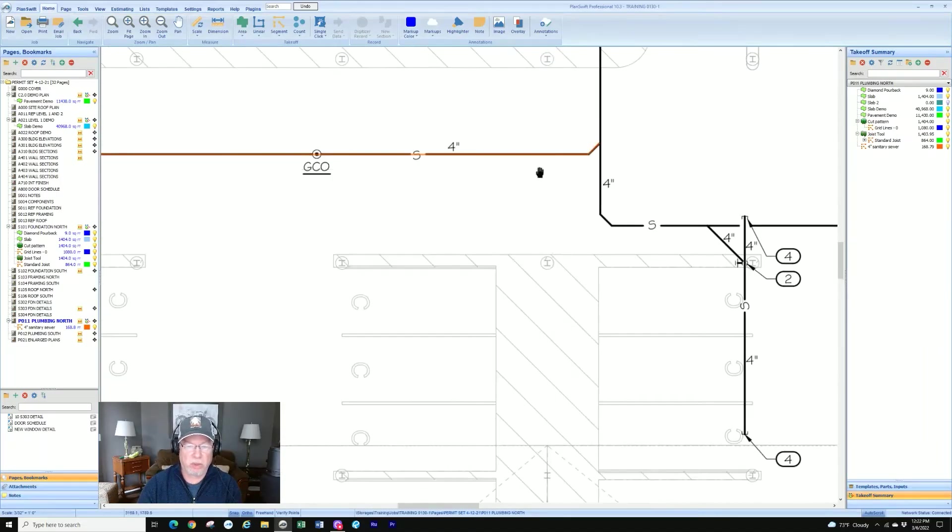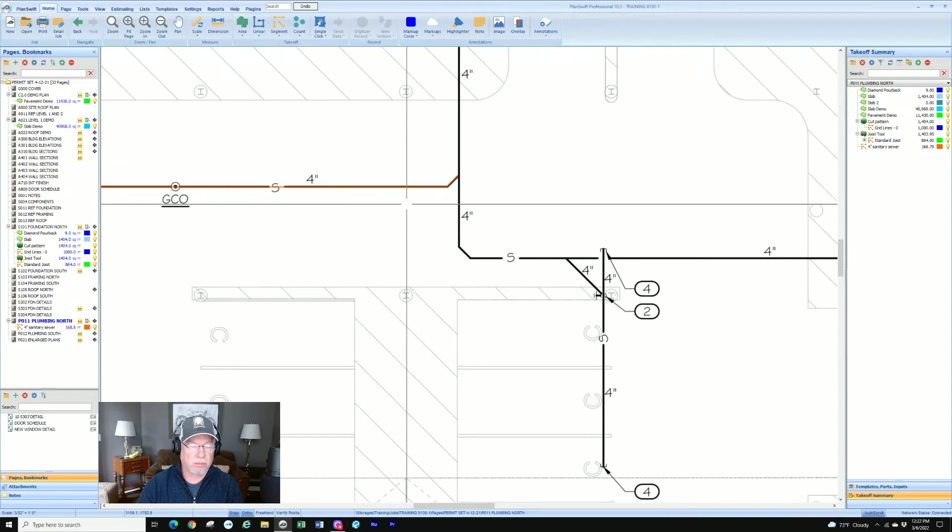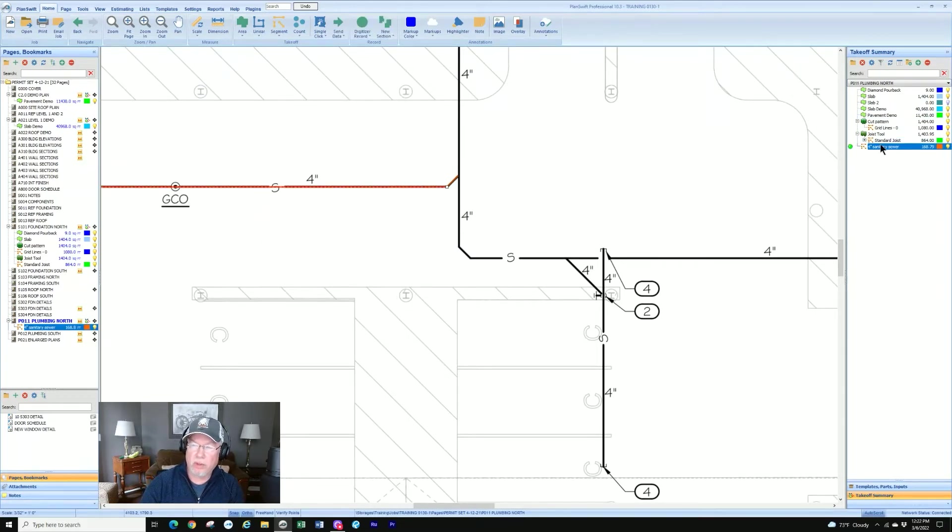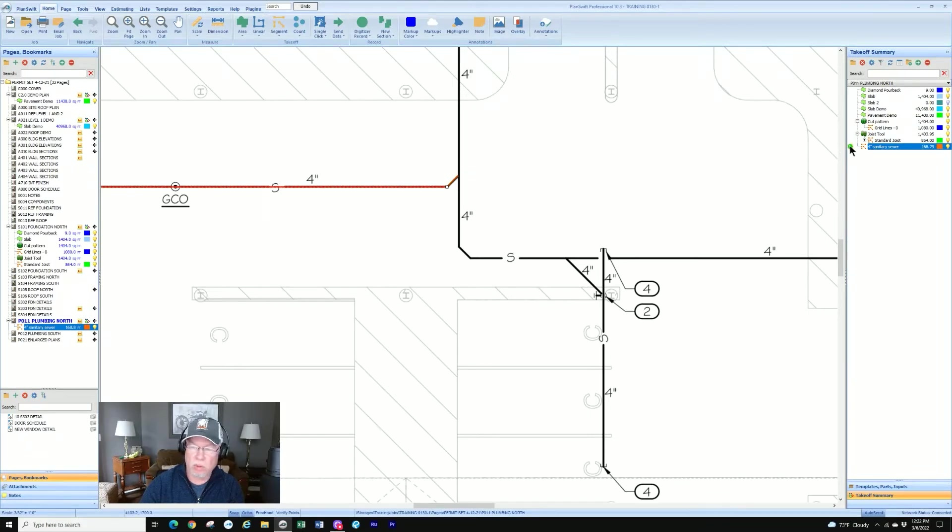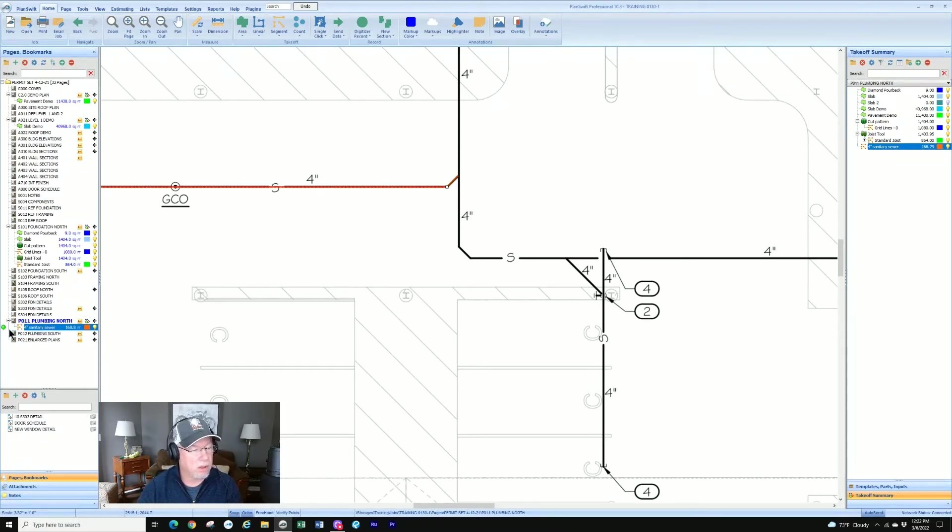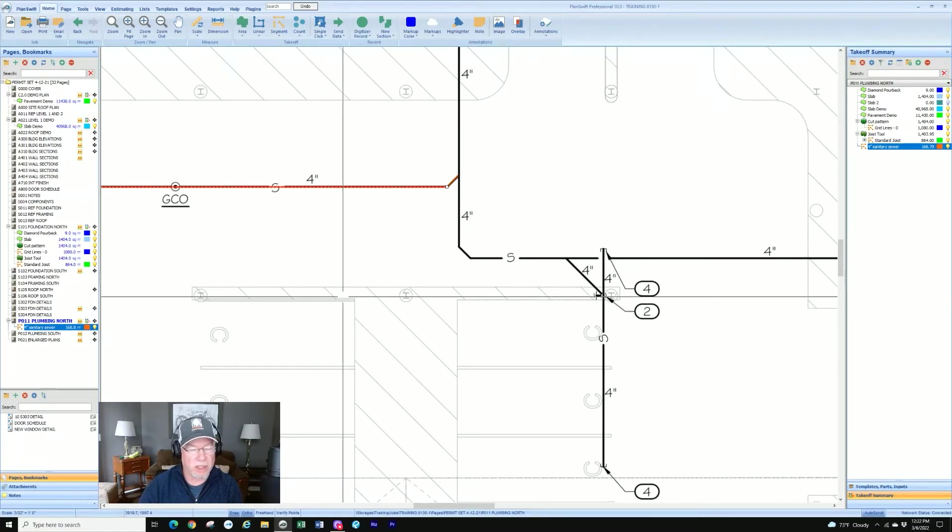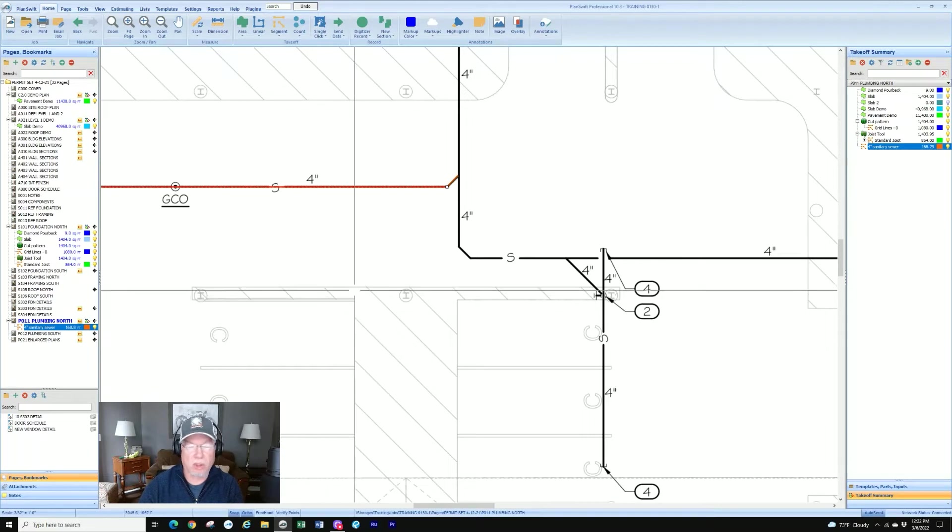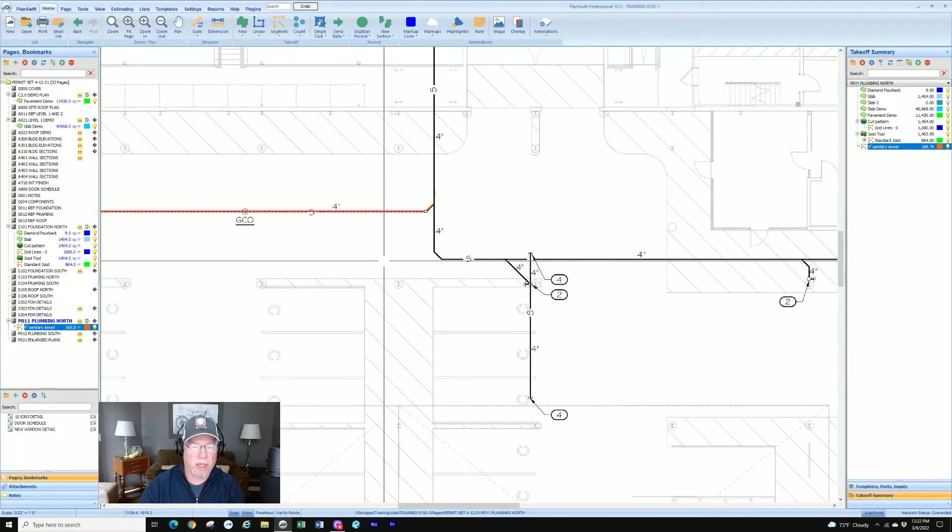At any point I want to restart I can just click on the line or I can go over here to my takeoff summary and click on the green light which will turn it to red, or I can go over to the pages navigation and do the same thing. There's always multiple ways that you can restart an existing segment or start a new segment in PlanSwift.